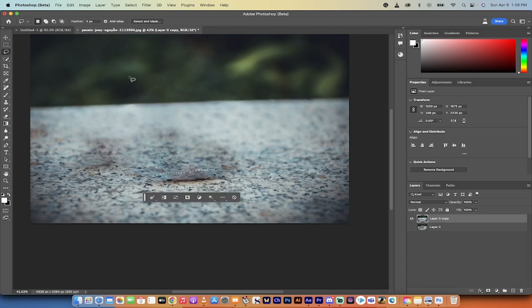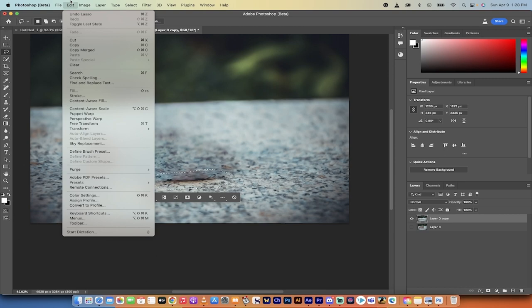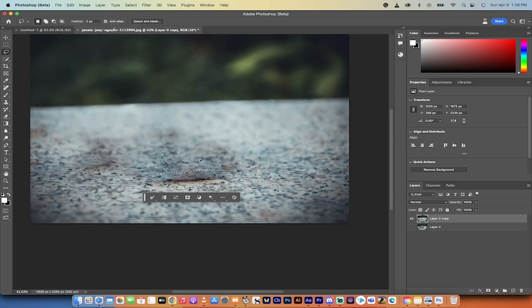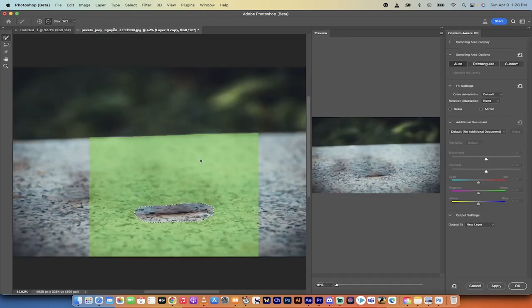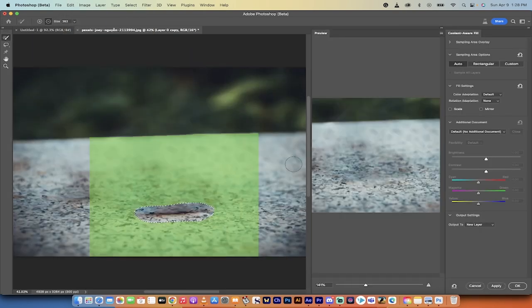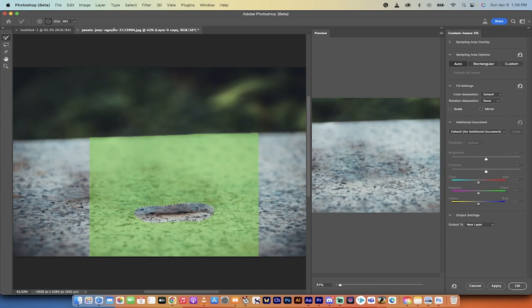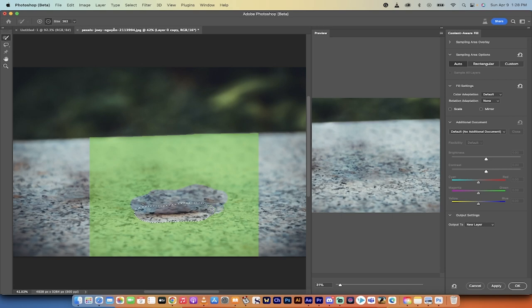So I'm going to lasso around it and then I'm going to go to edit and I'm going to go to content aware fill and I'm just going to go ahead and dial this in. So this has done a very good job. So I can go ahead and I can remove parts if I don't want that to be used in the content aware fill. Let's see what that gives us.